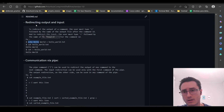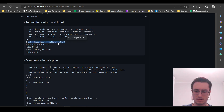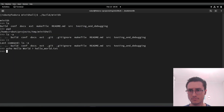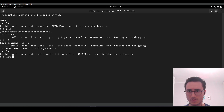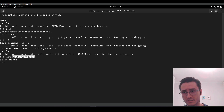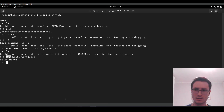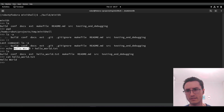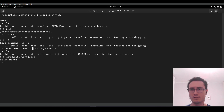Another example: we can use output and input redirection. We are going to use this example here. To make sure that our text file has this content, we use the cat command. Our text file that was created has this content that was redirected.